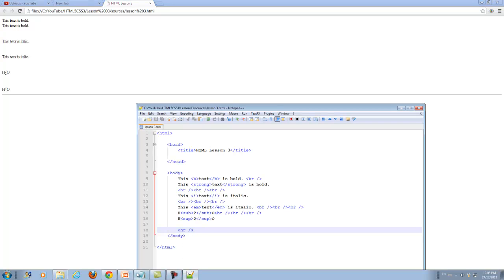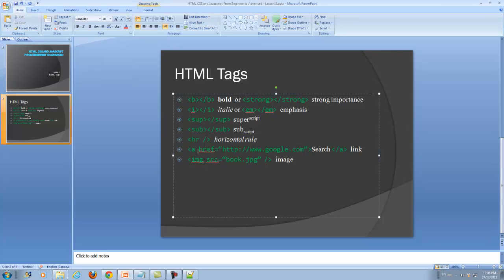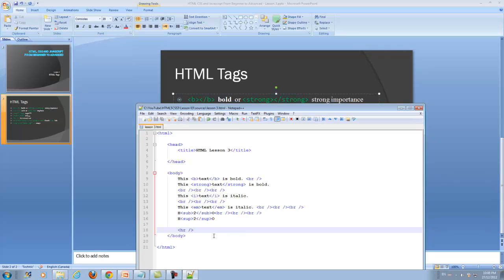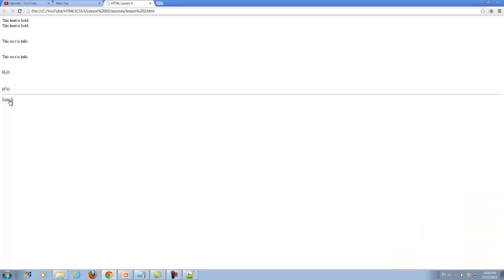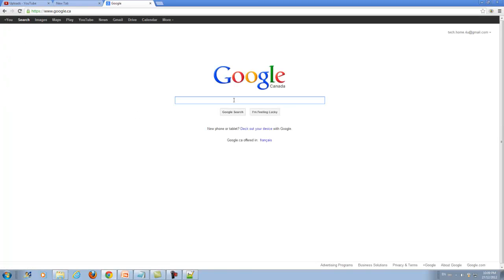Now let's go to A href. What A href does is it creates a reference to a website or to a page inside your website. We write A and href is the attribute for the A tag. To make a reference to a website you type the URL, for example http://www.google.com, then type the link text 'Search' and close it. Save this, refresh your browser and you see there is a link here. Click on it and it will open google.com.